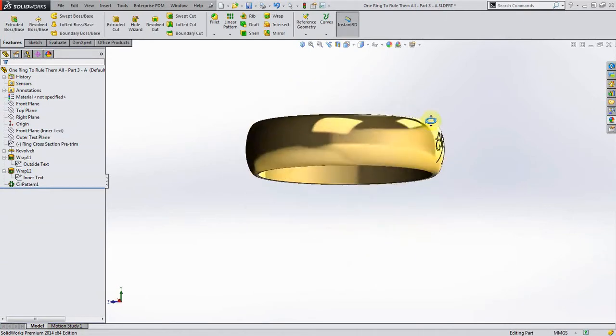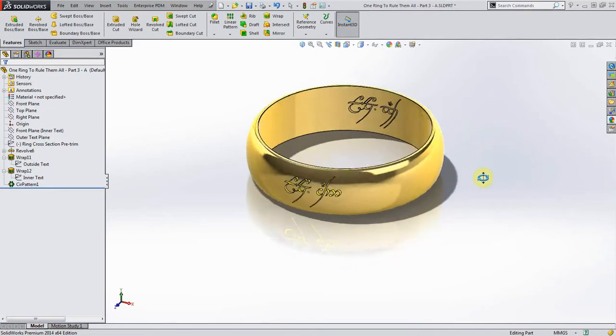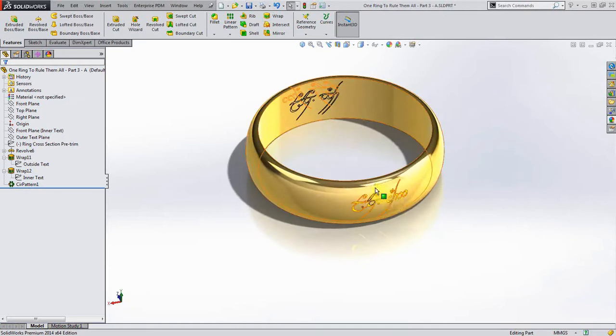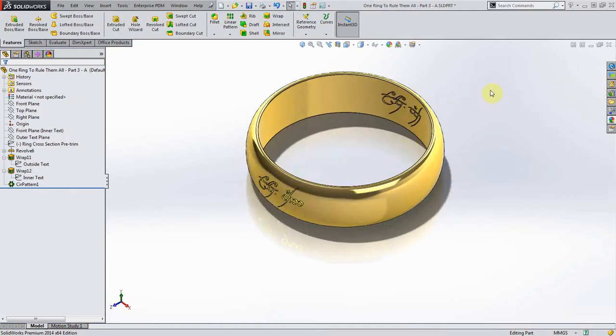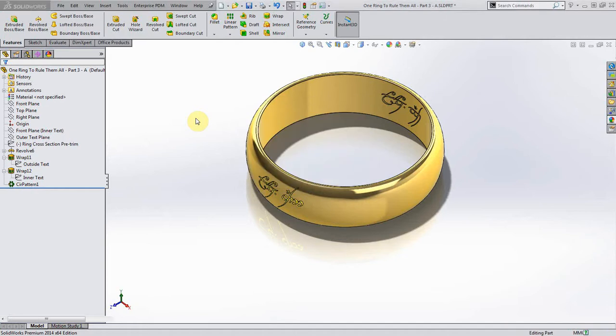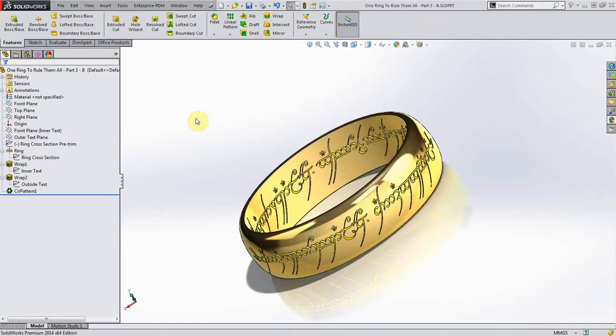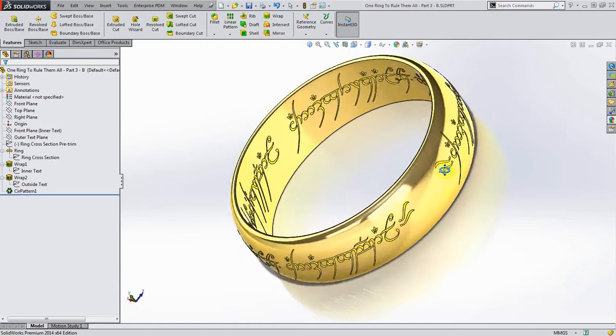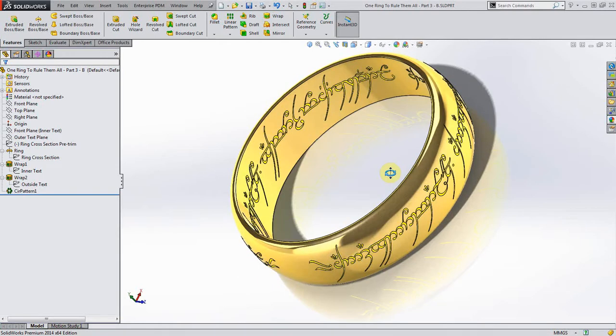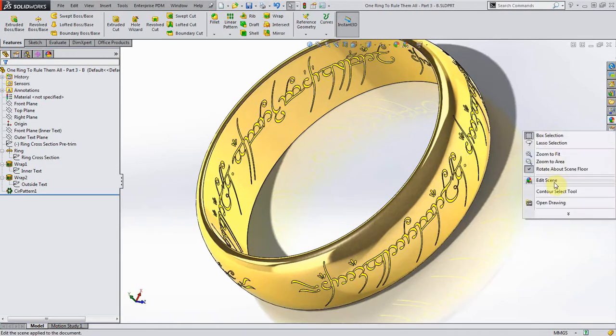That's basically with our limited bit of text that we did here just to show you how to do it. Now switching over I have our part actually completed with the full text here. Again, this took a long time to do. You can see this actually turned out really good.